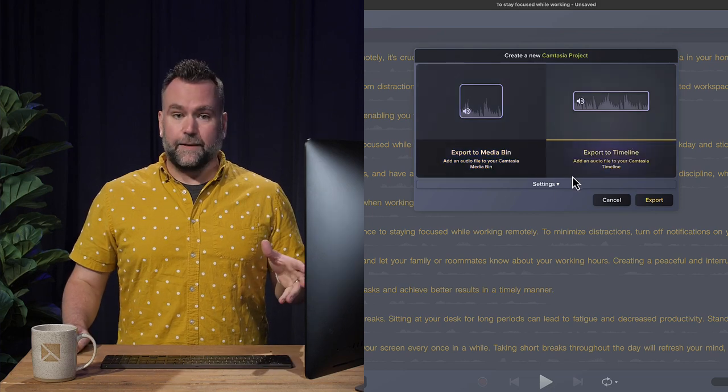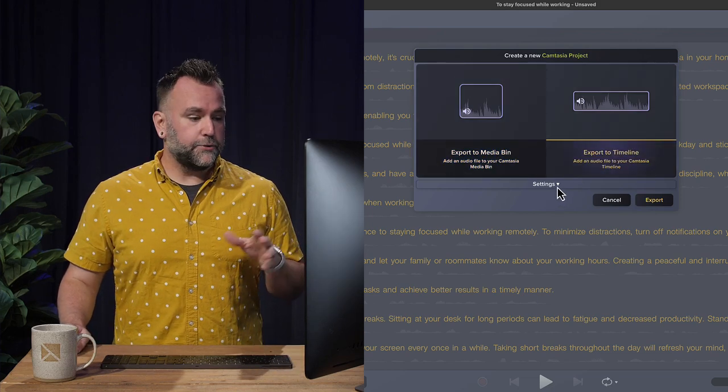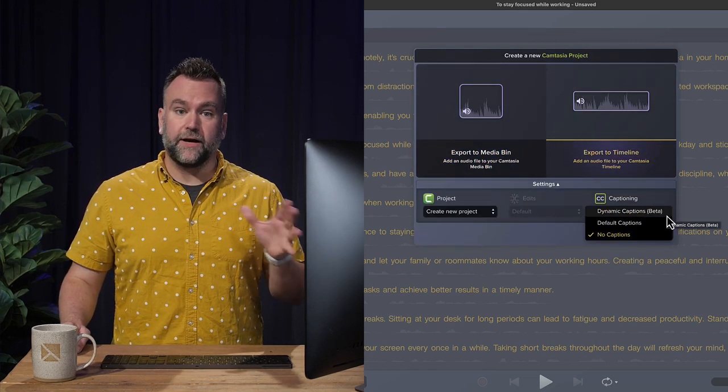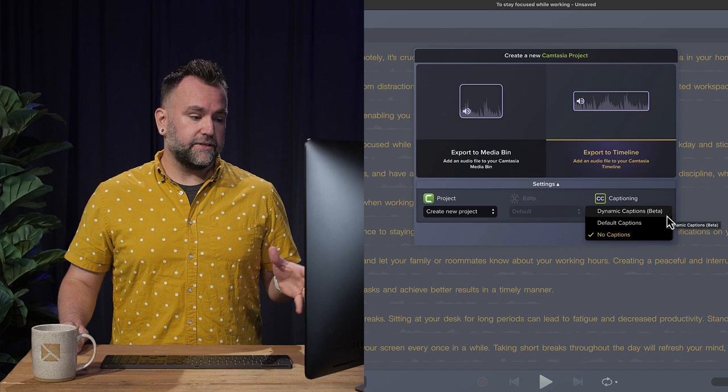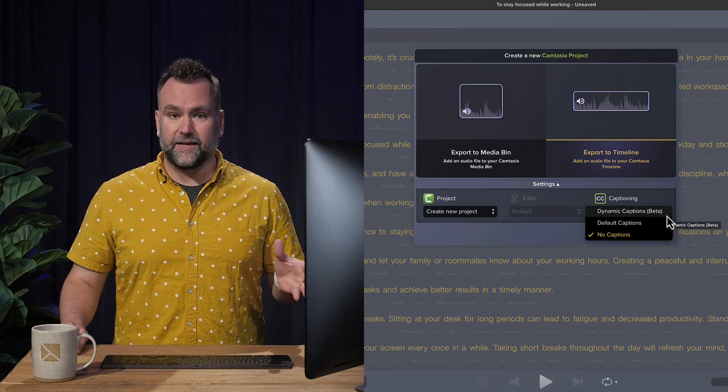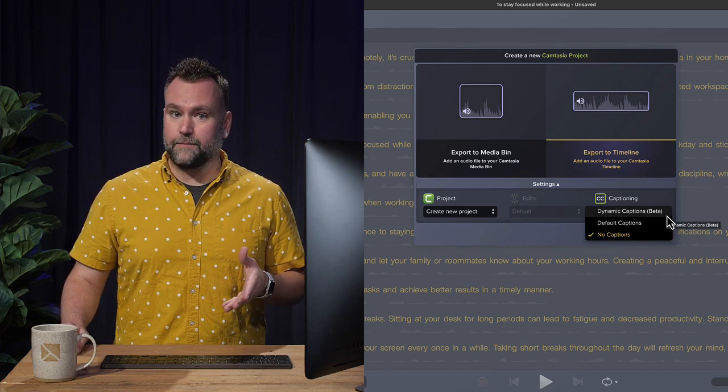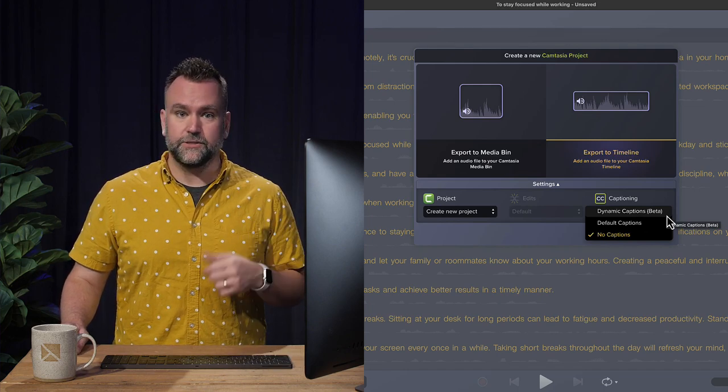Under the captioning drop down, you can choose default captions, which are ADA compliant, or dynamic captions. Don't know what dynamic captions are? Let's check it out.